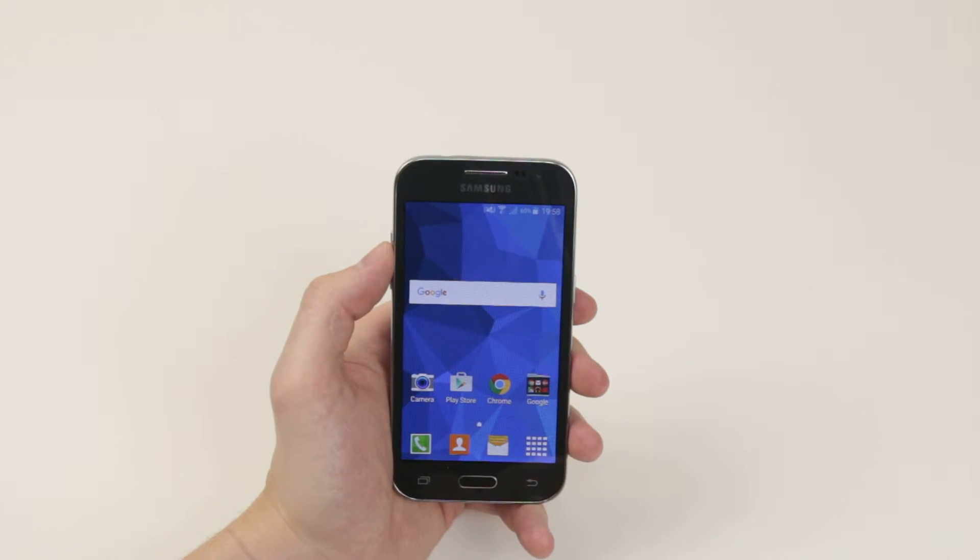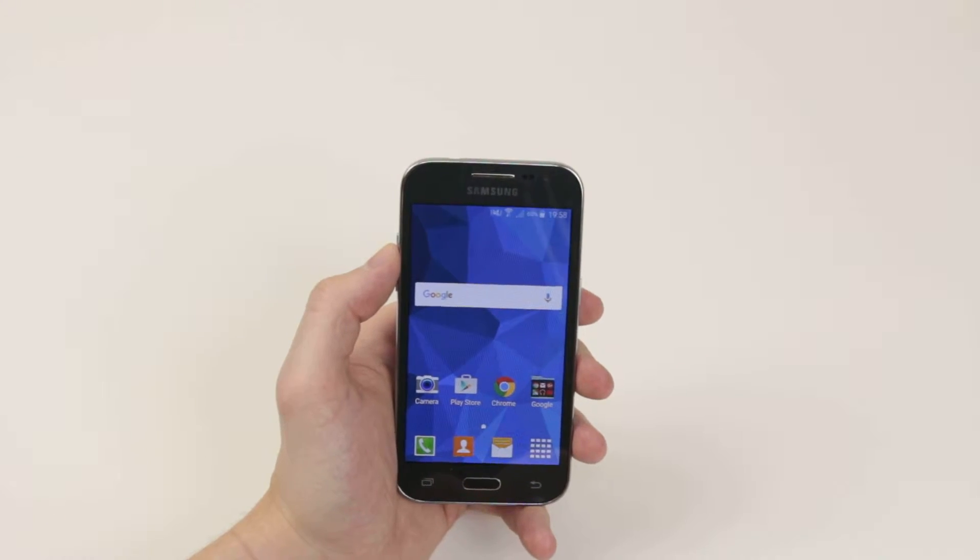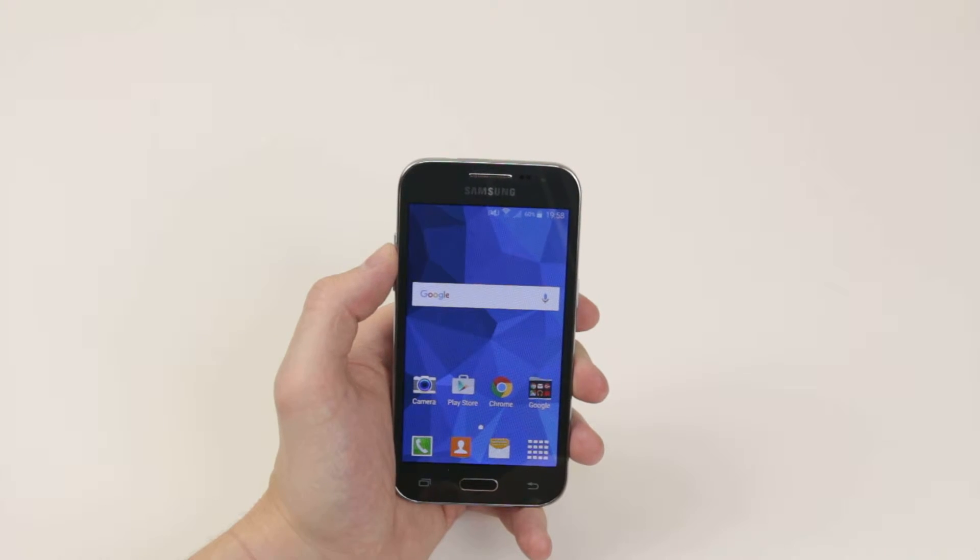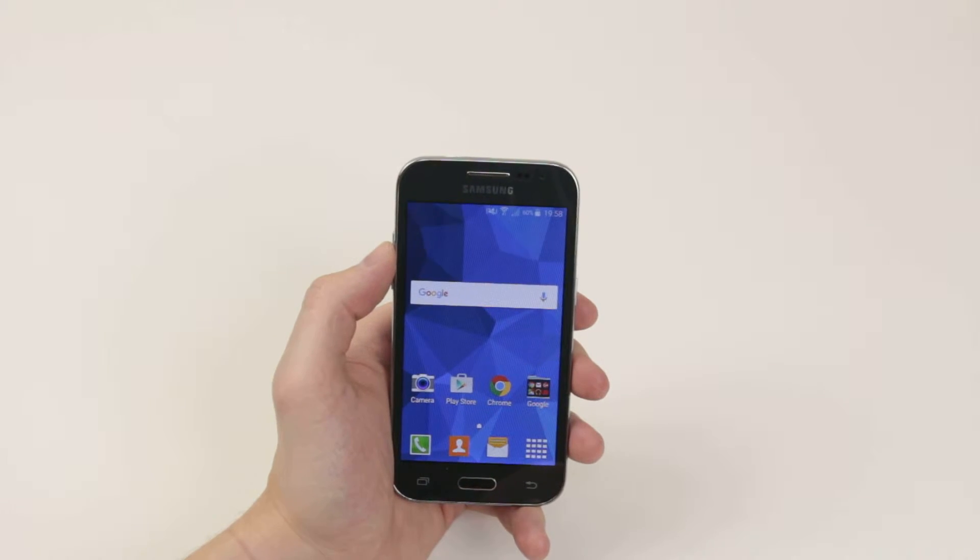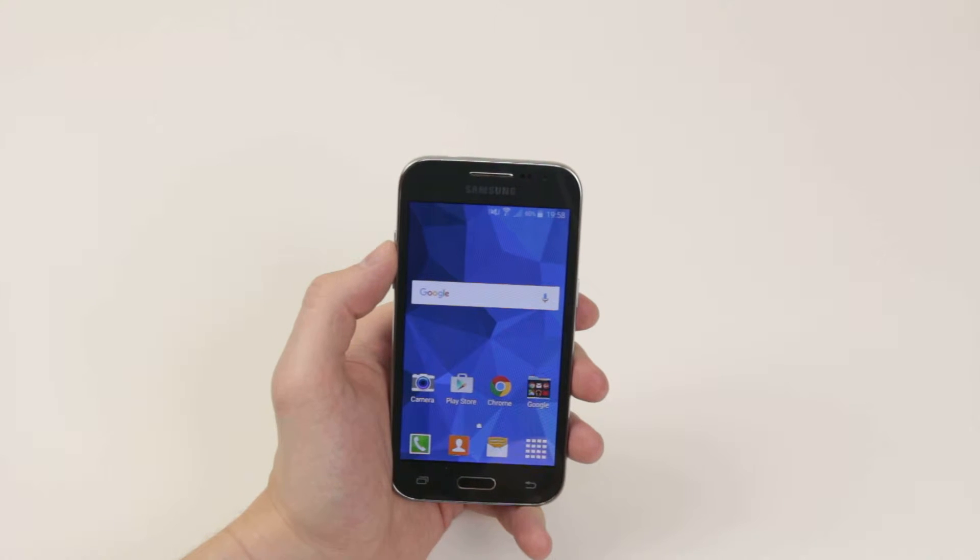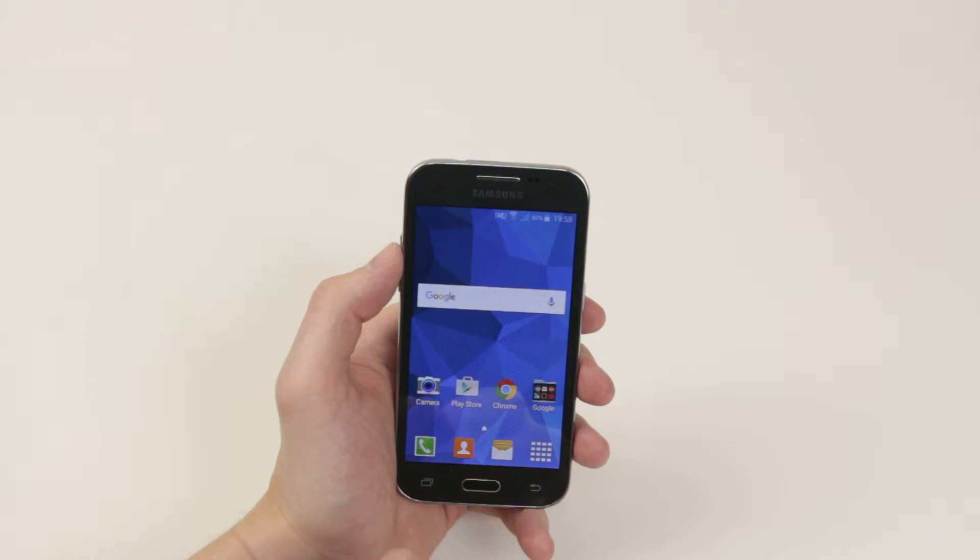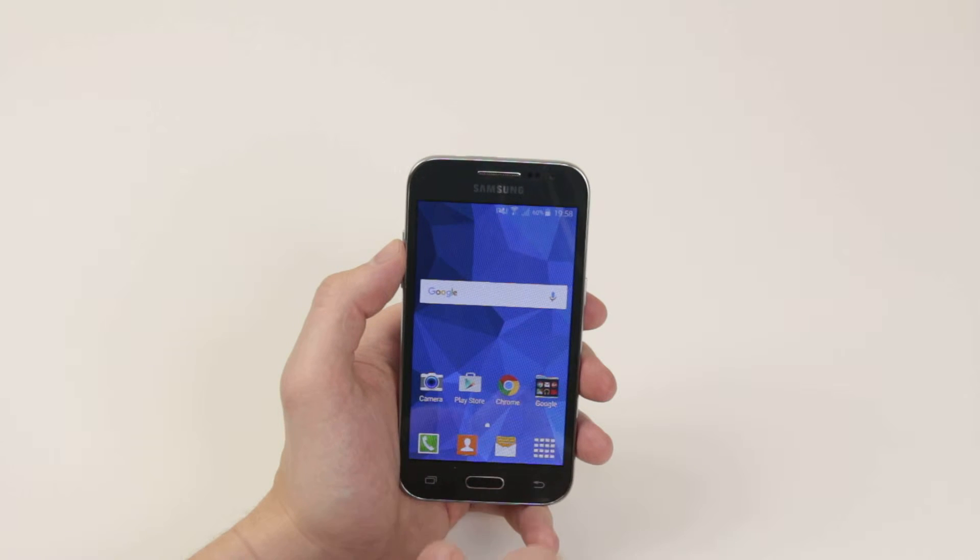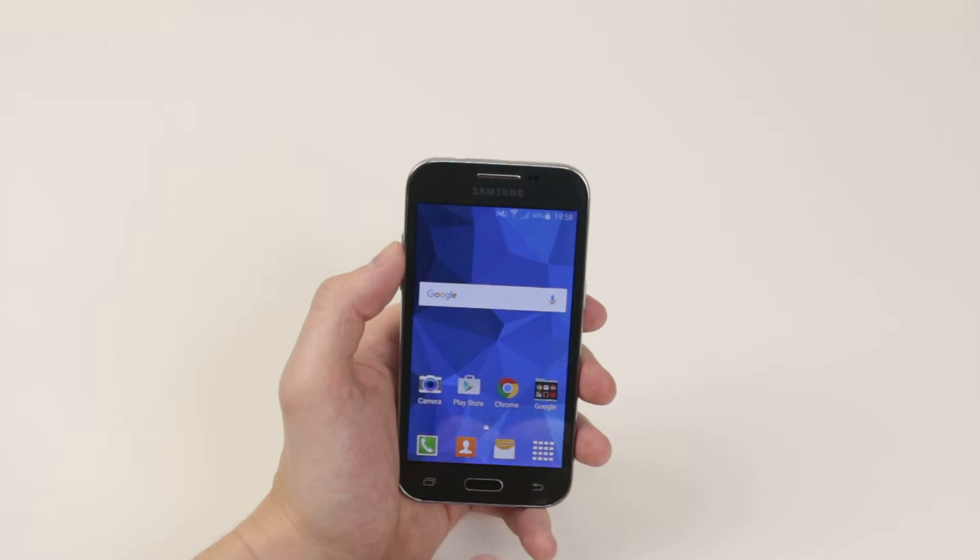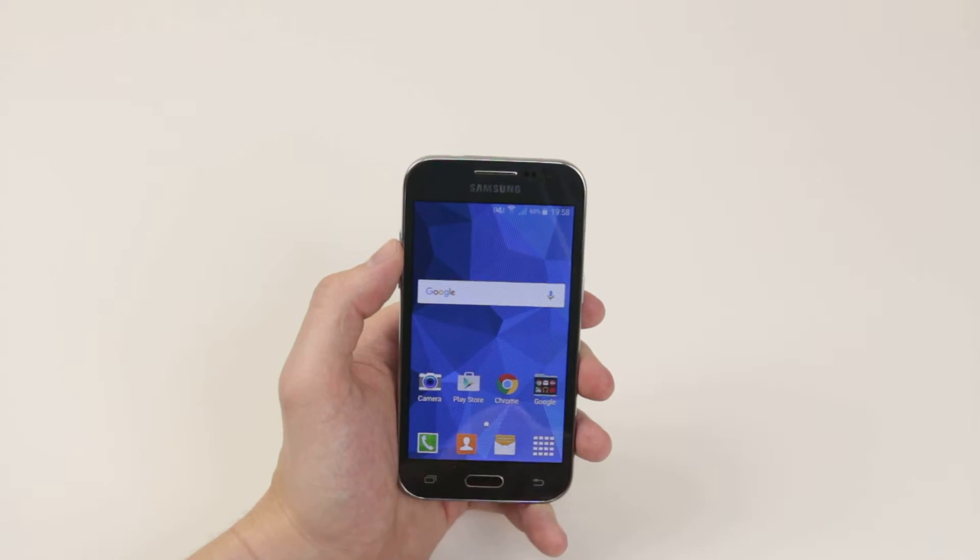In this video I will show you how to monitor your data usage on the Samsung Galaxy Core Prime. This will come in especially handy for anyone who is on a contract that has a very small amount of data, like one gigabyte or two gigabytes, to ensure that you can monitor it and not go over and cost yourself money.